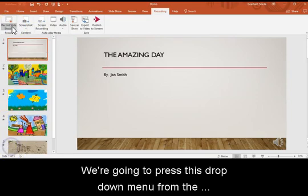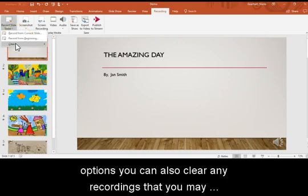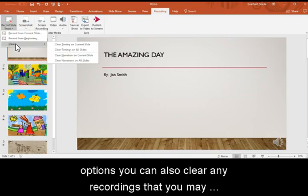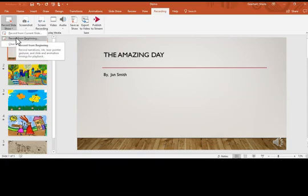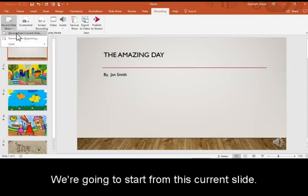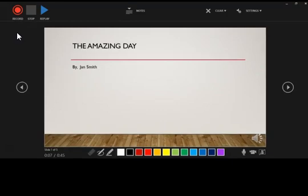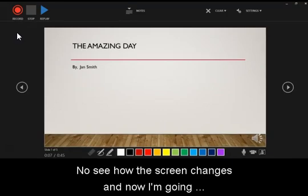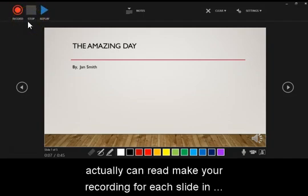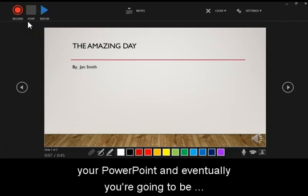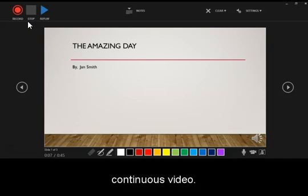We're going to press this drop-down menu from the Record Slideshow, and you'll see how it gives you two options. You can also clear any recordings that you may have previously made and start from scratch. We're going to start from this current slide. So when I click that, you'll see how the screen changes, and now I'm going to go over the different features. This is where you actually can make your recording for each slide in your PowerPoint, and eventually you're going to be merging each slide recording together so it will make one continuous video.